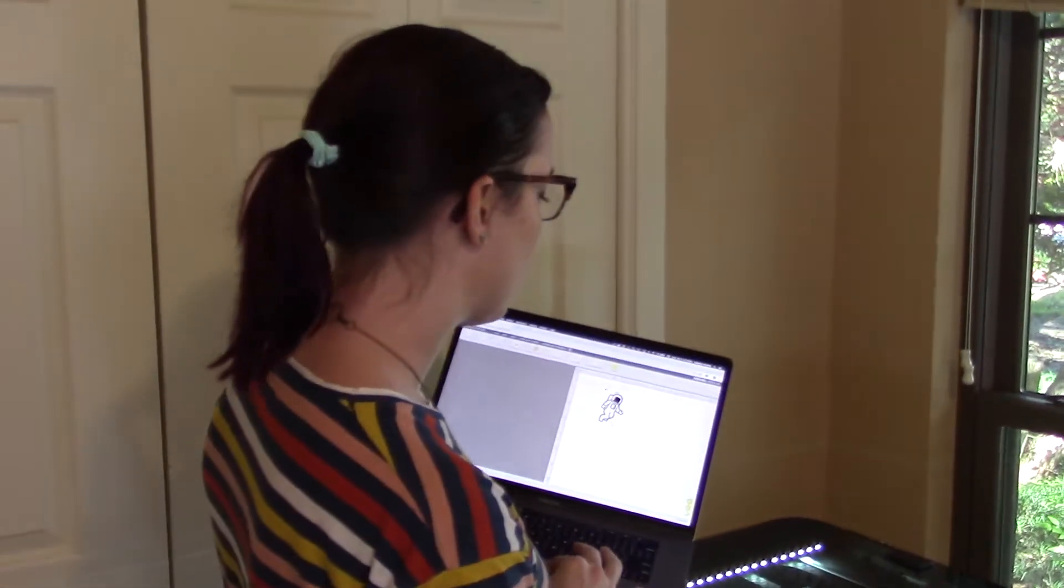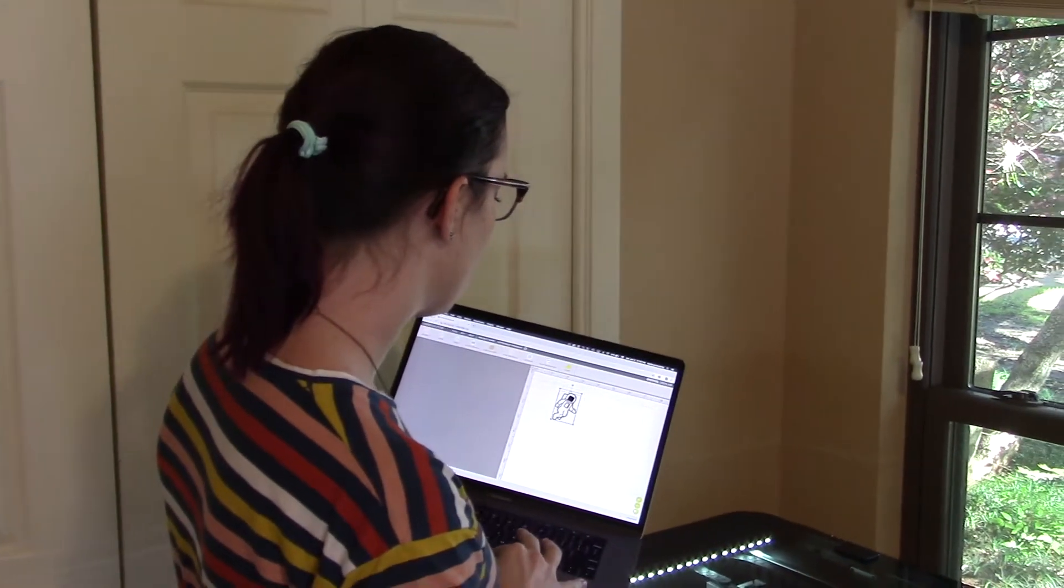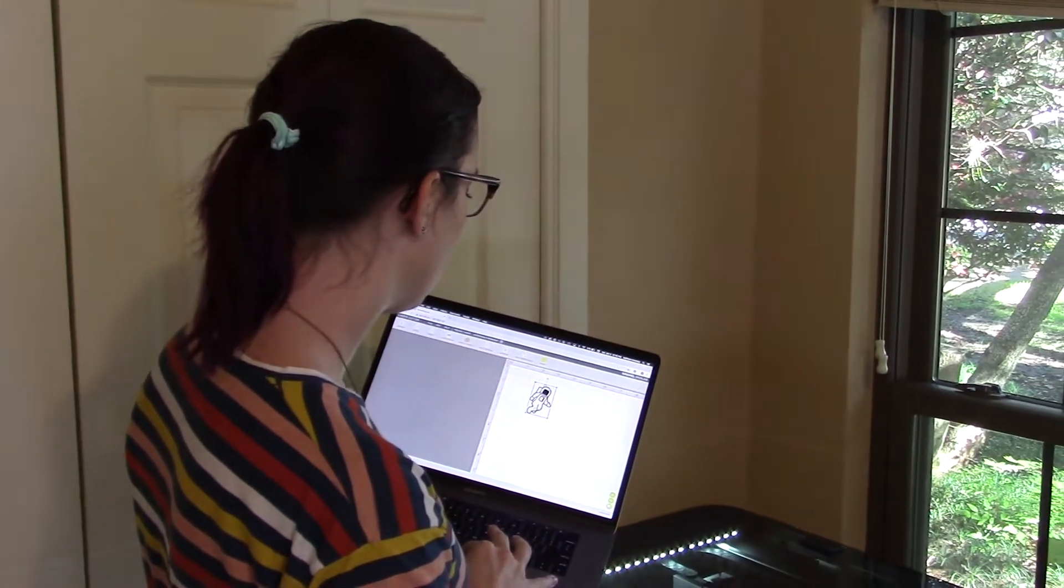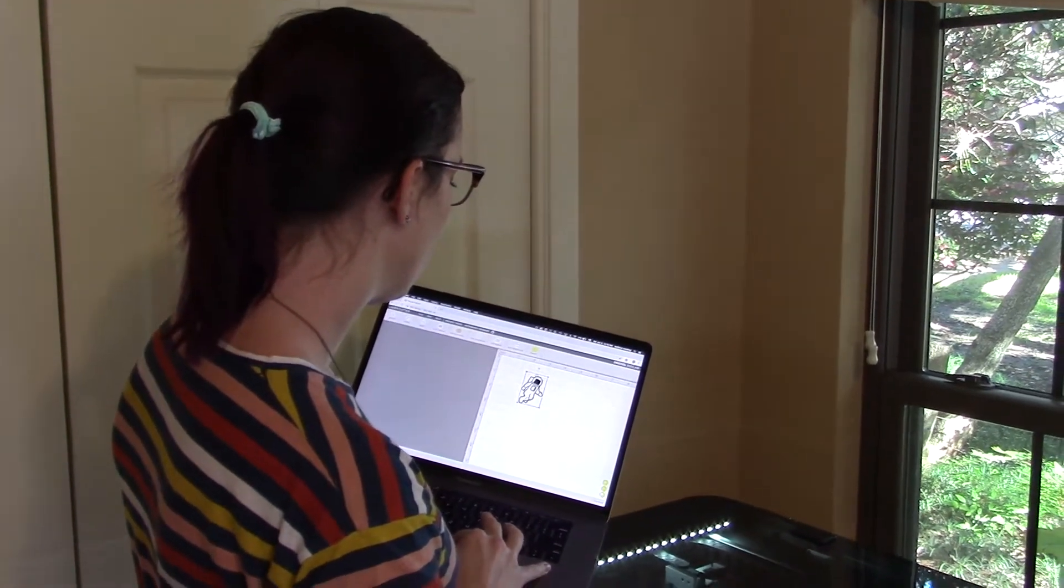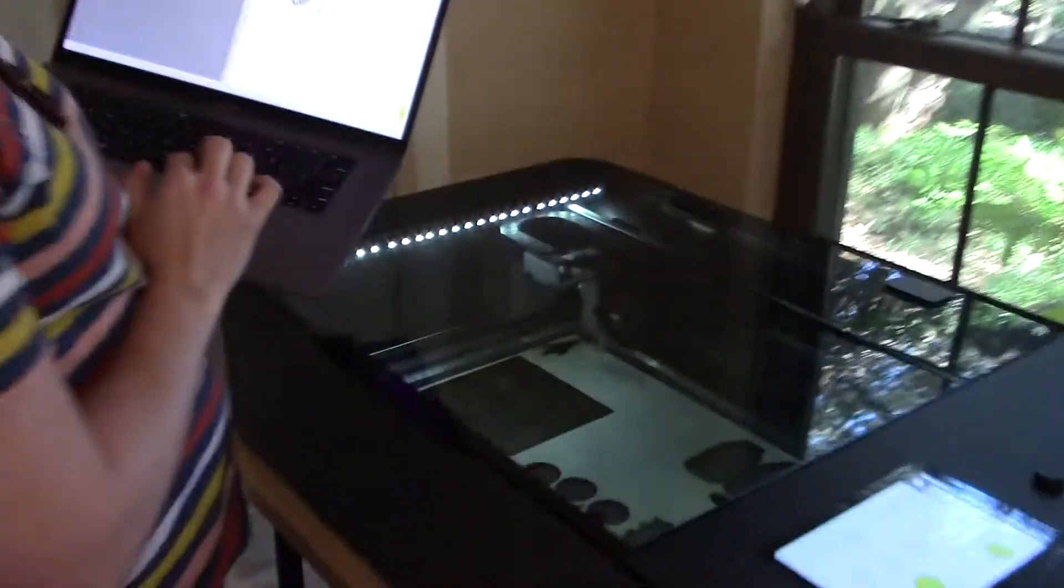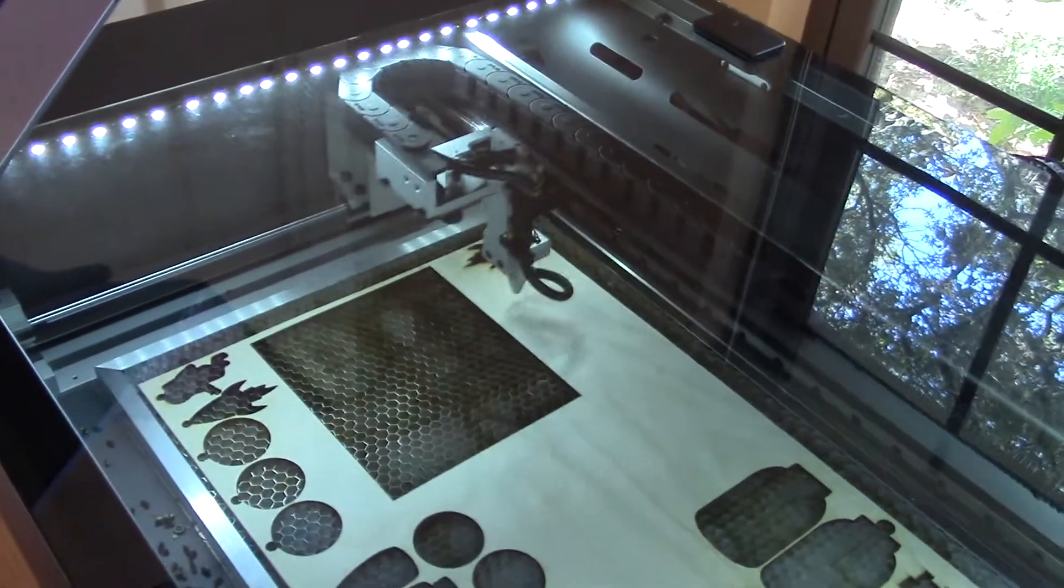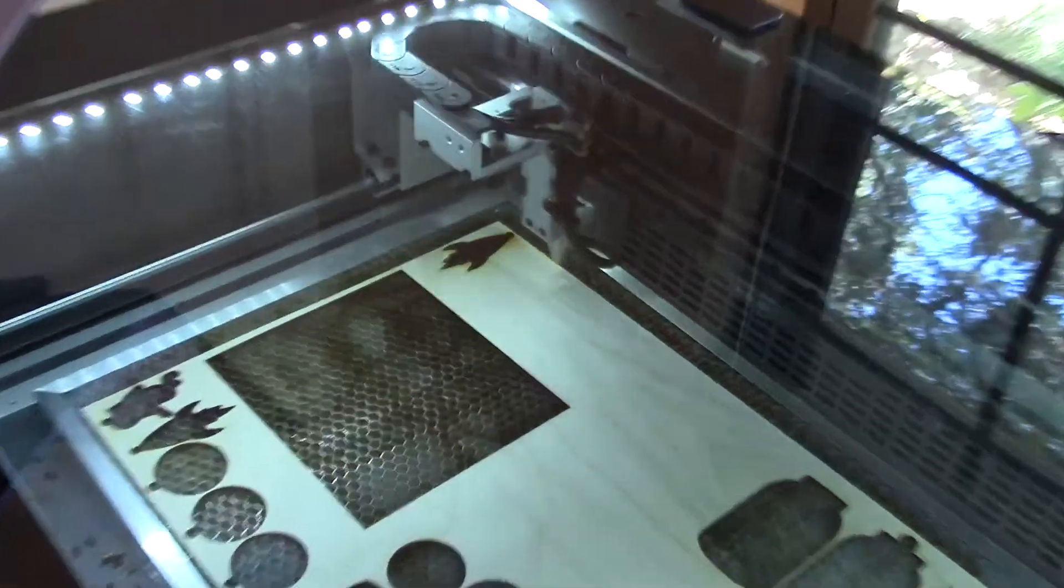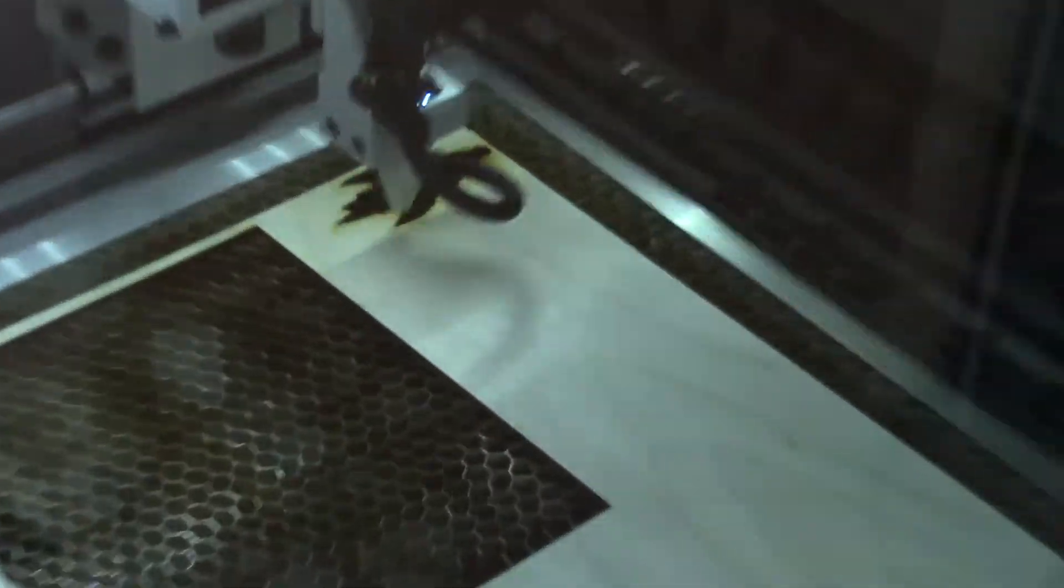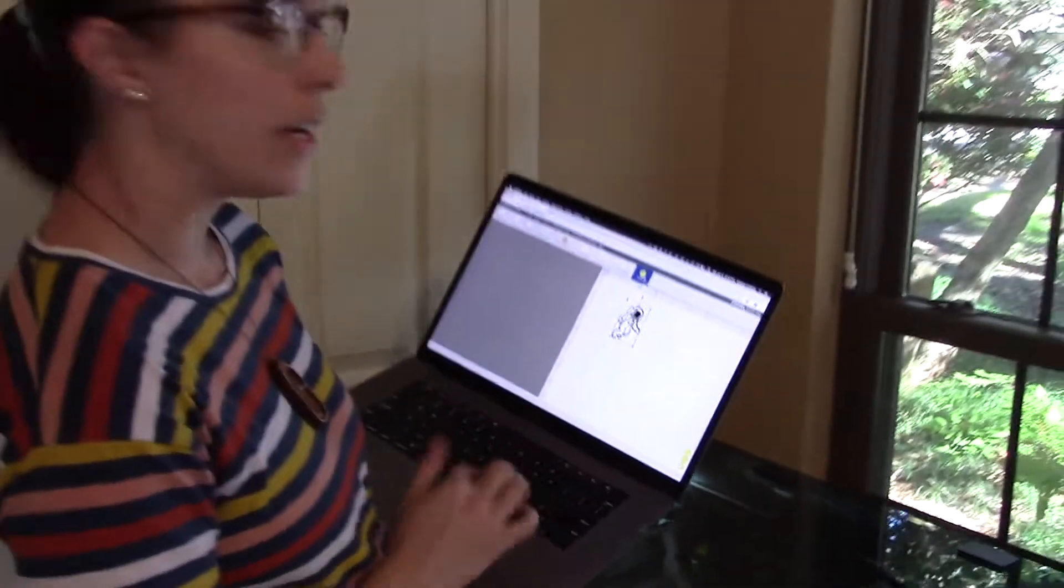I'm actually going to scoot this just a little bit closer so I waste as little material as possible. Awesome, so that looks good. So now I'm ready to start my file.